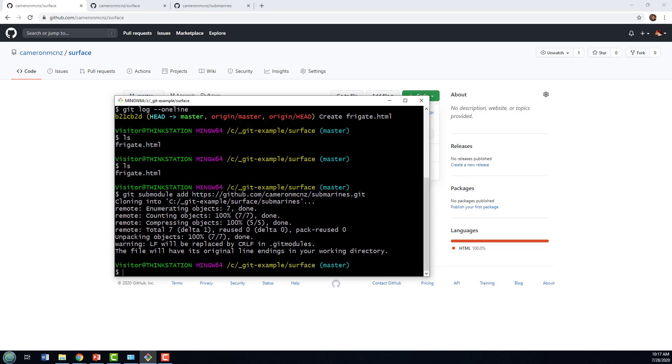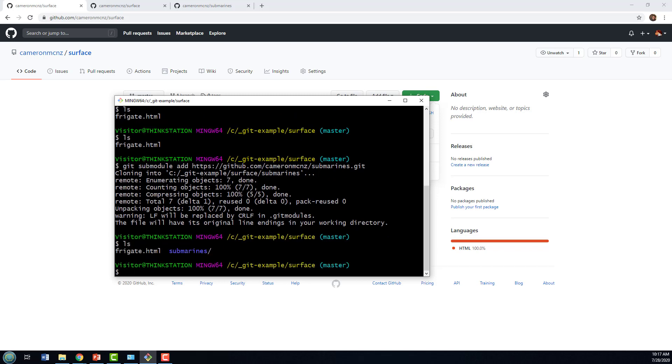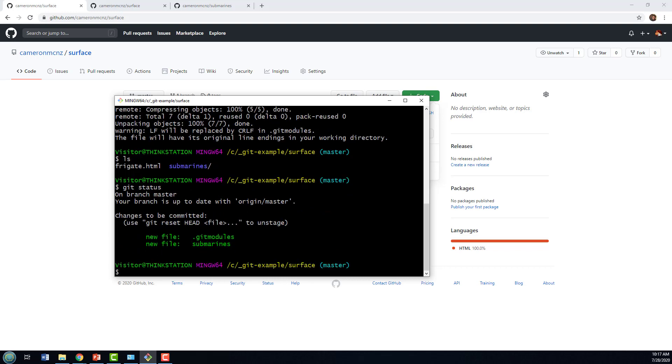A couple of other interesting things happen as well. So you'll notice that I've got that submarine subfolder, that's where all the code is. Also, if I do a git status, you can see that there's a new module created called .gitmodules. That's really important. If you don't have git modules there after you've added the submodule, you're going to run into a problem. It hasn't worked properly.